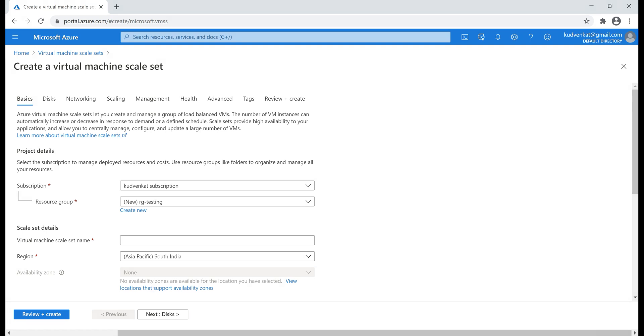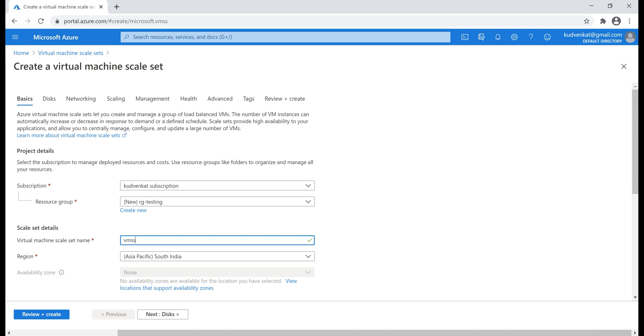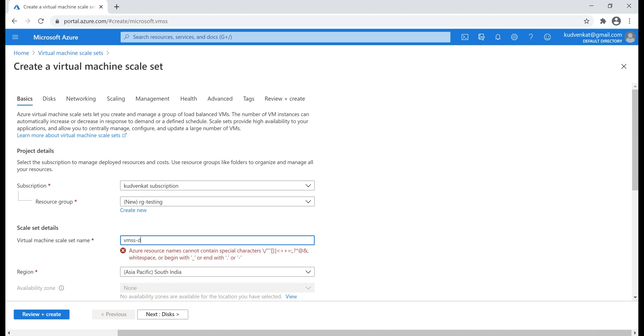Next, a name for our virtual machine scale set. The common convention is to use the prefix VMSS, which obviously stands for virtual machine scale set and we're going to use this scale set for a demo purpose. So, let's name it VMSS-demo.